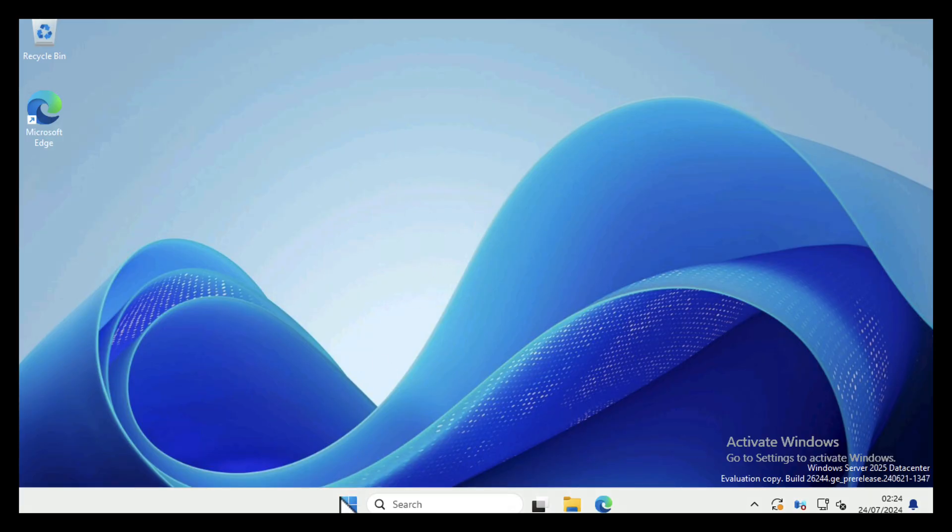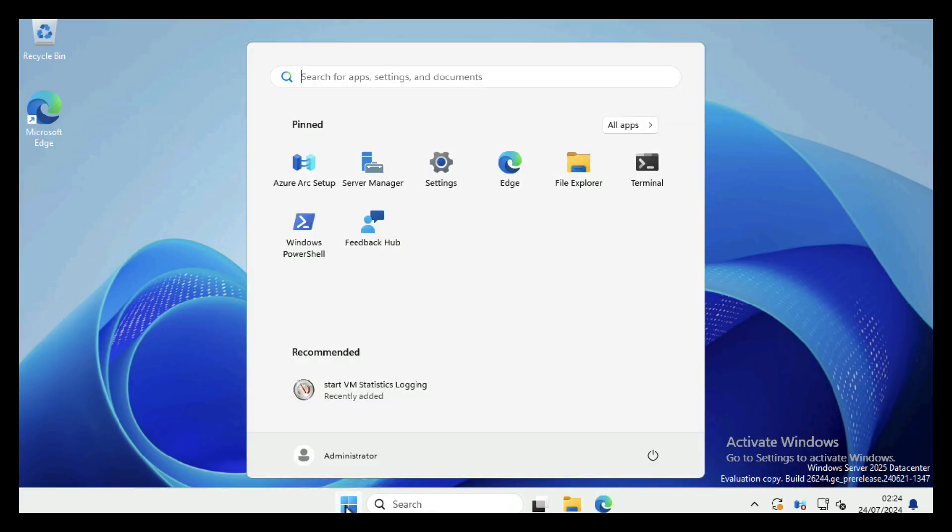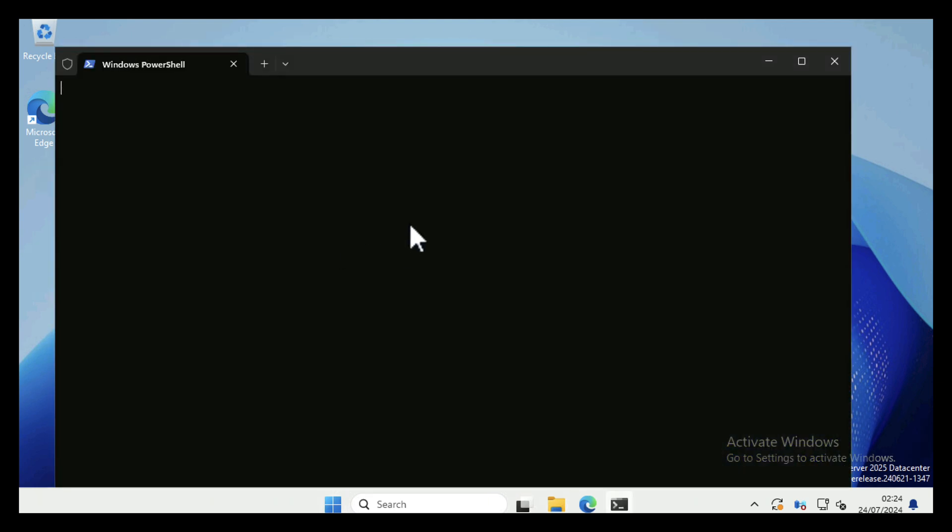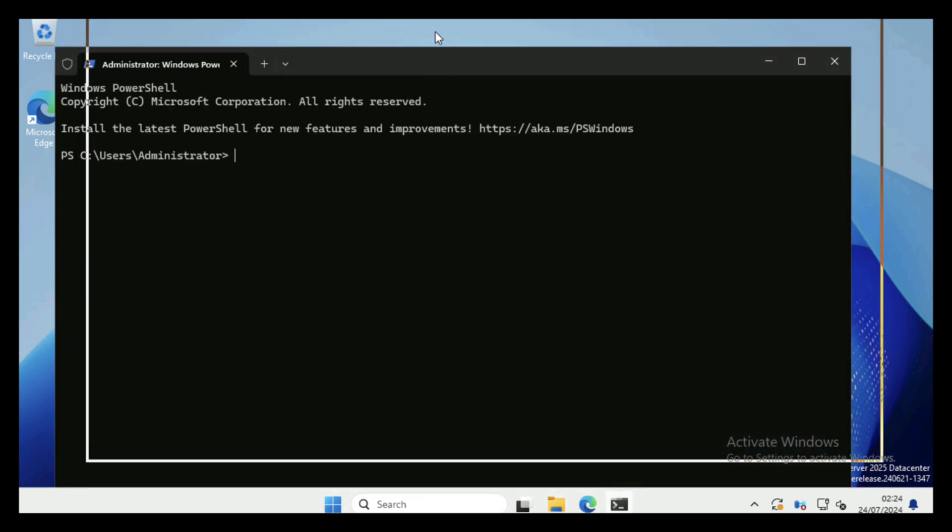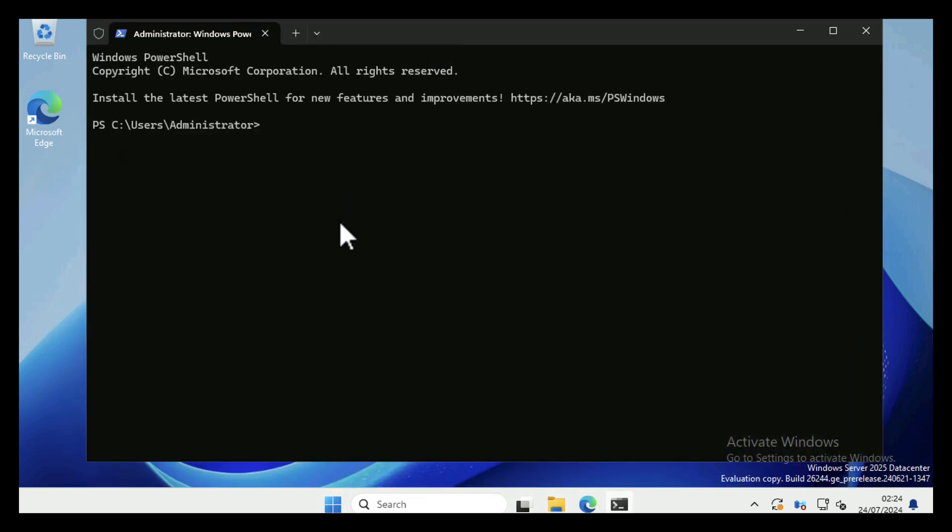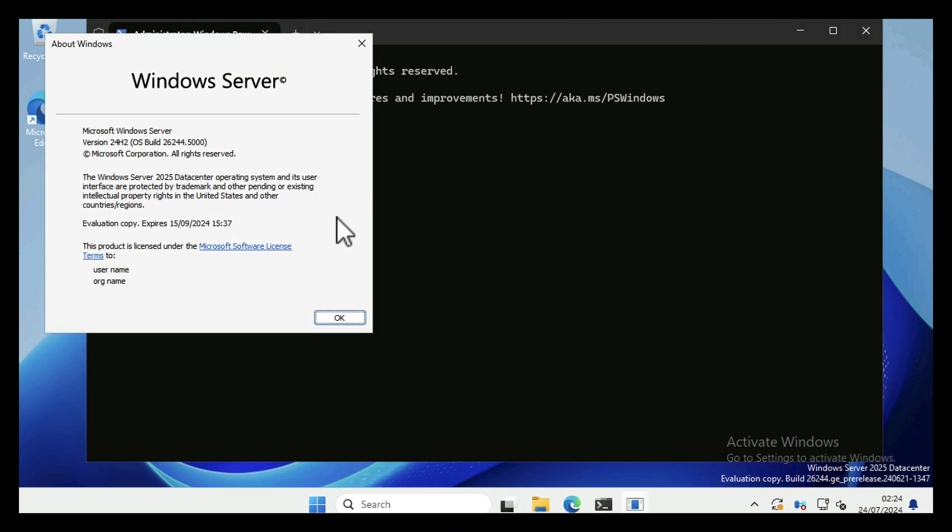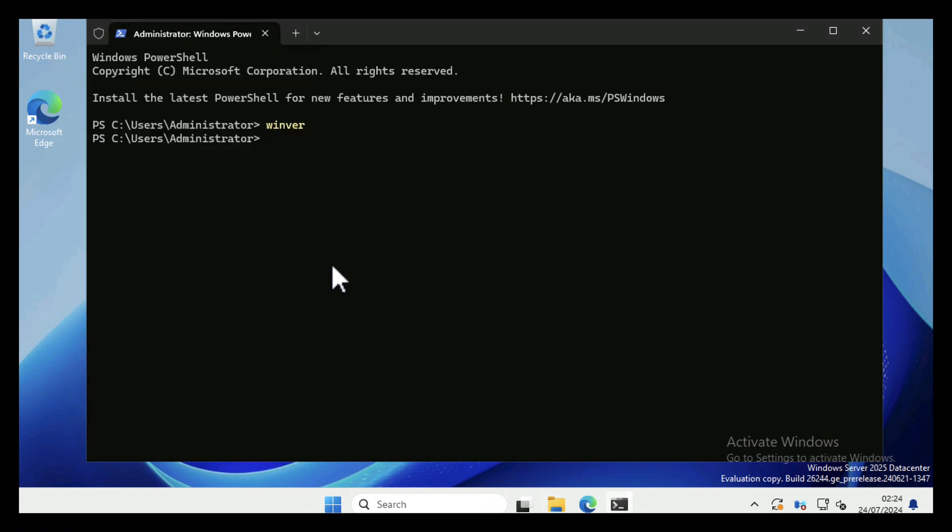So here I've got a shiny brand new Windows Server 2025 machine. Just to prove it's not smoke and mirrors, I'll do a winver and we can confirm that it is indeed Server 2025 Datacenter.